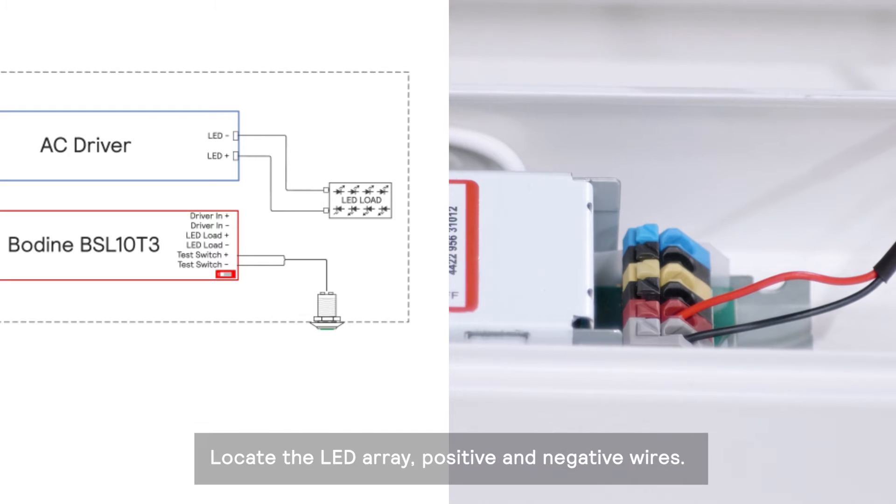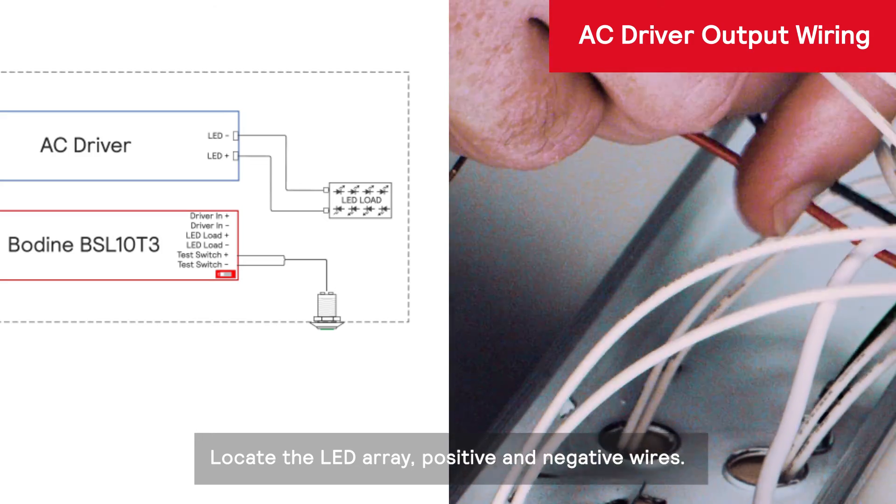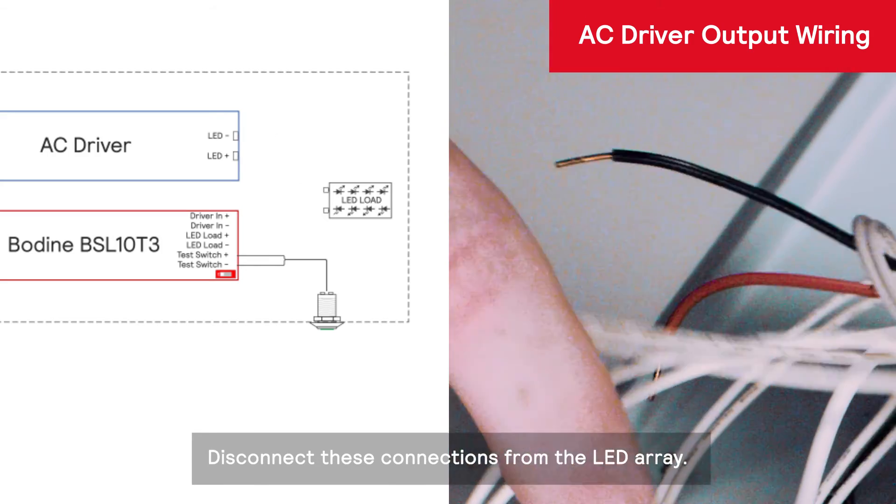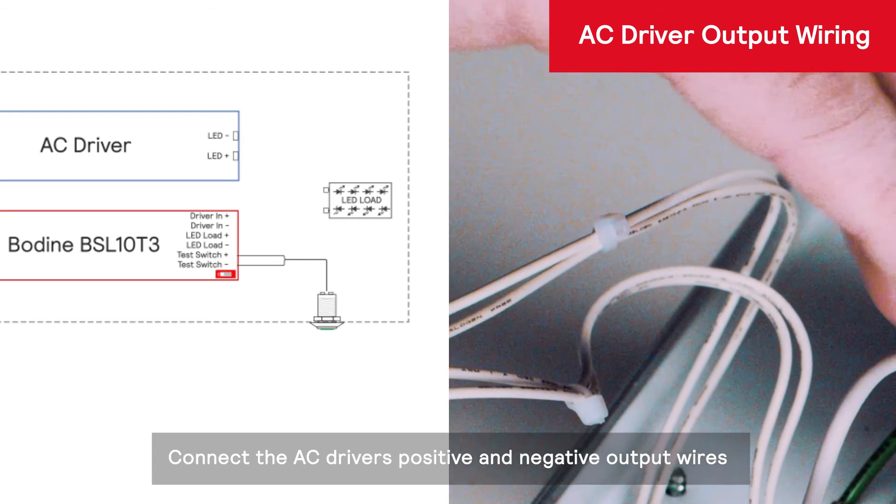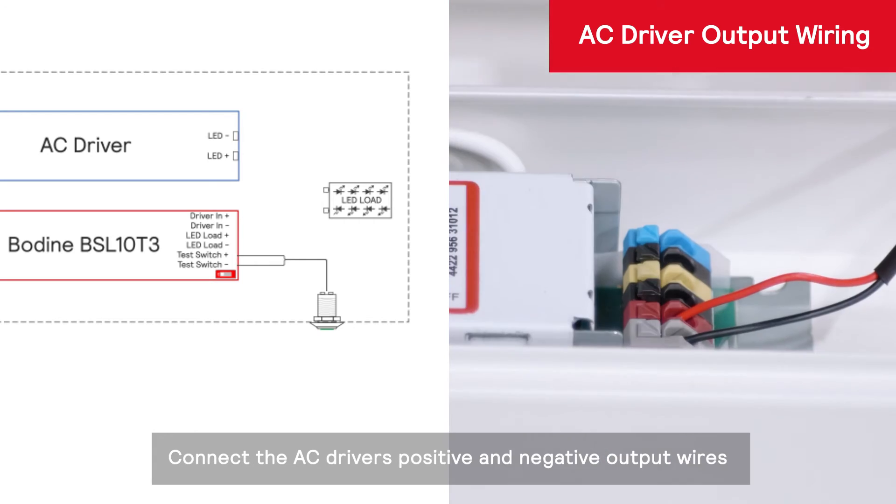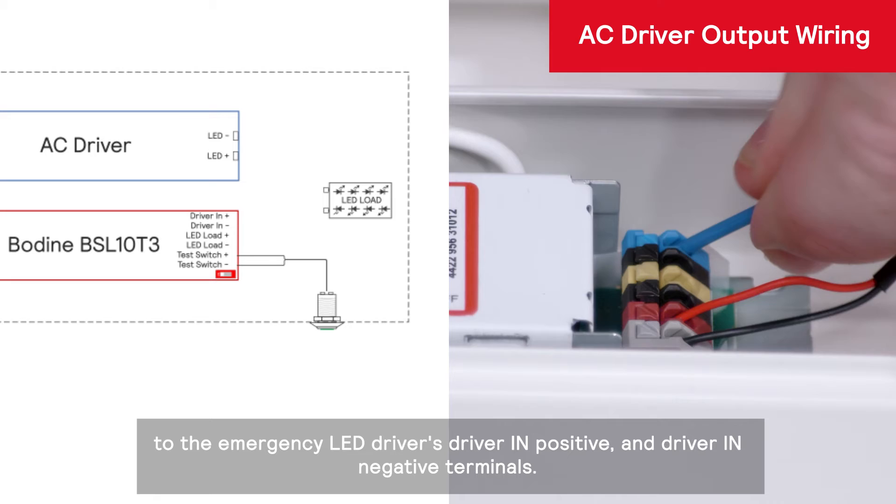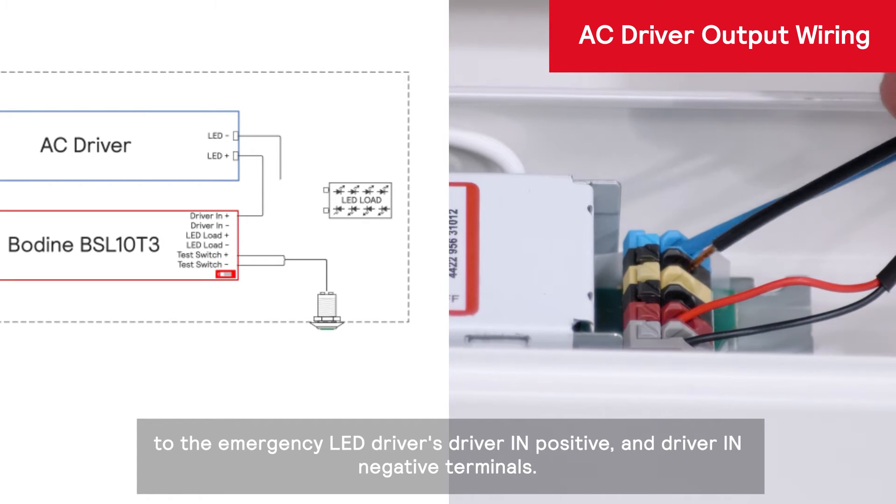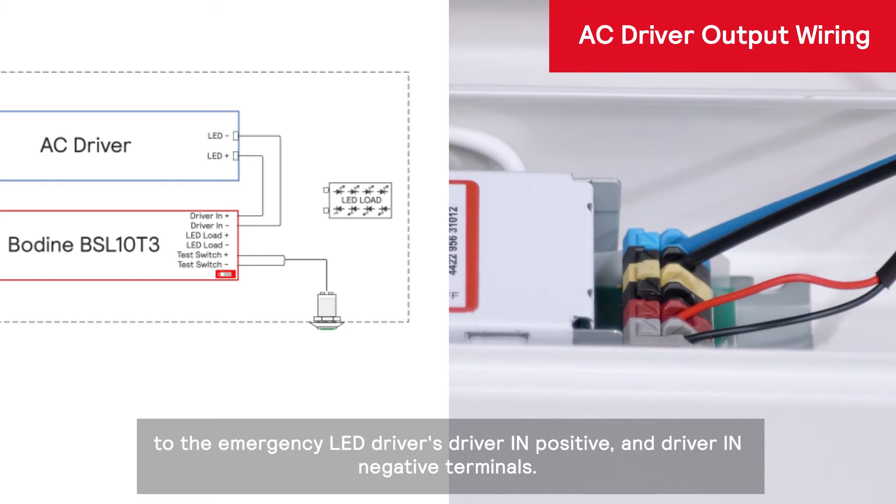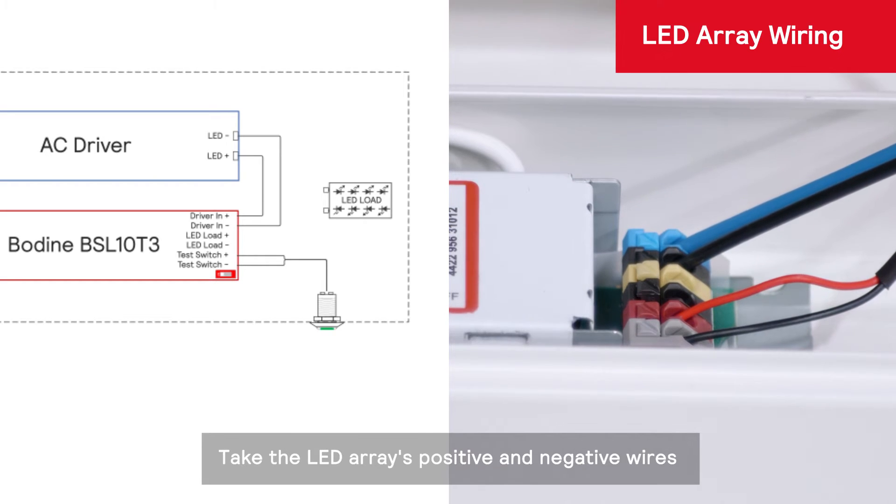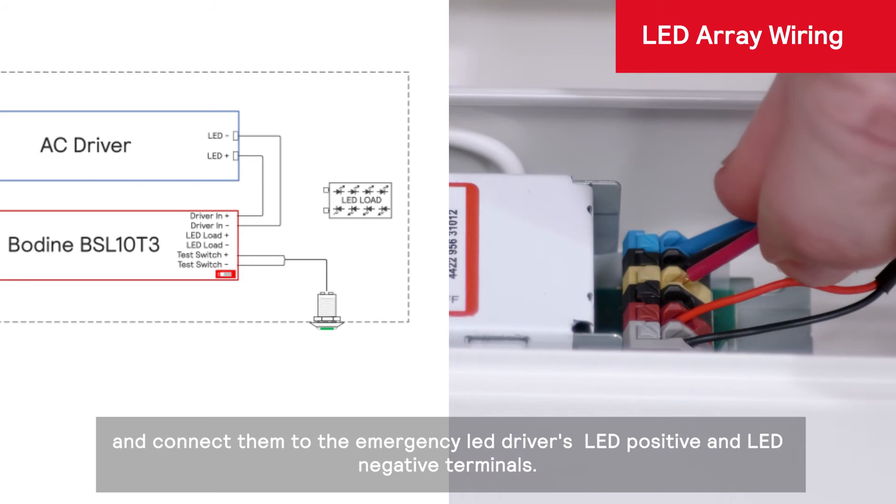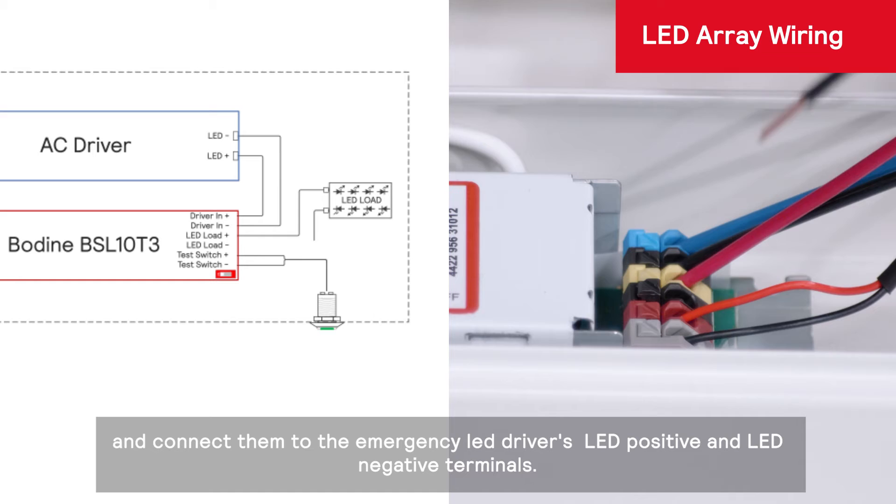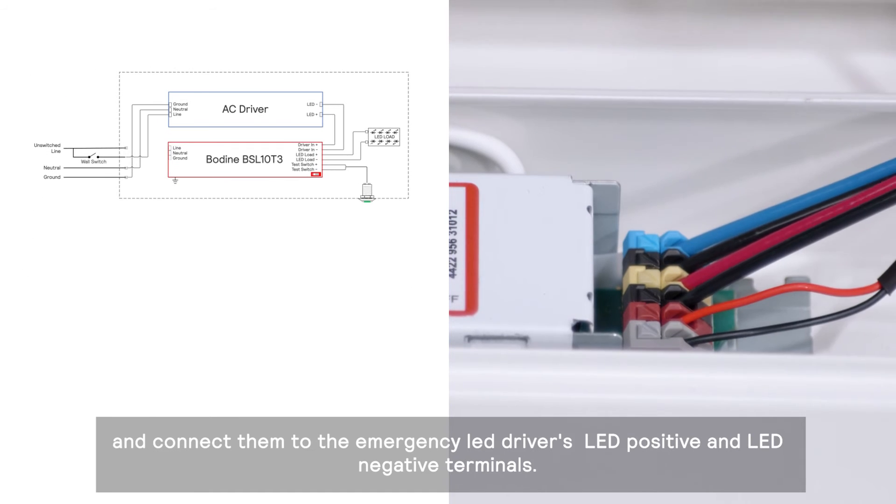Locate the LED array positive and negative wires. Disconnect these connections from the LED array. Connect the AC driver's positive and negative output wires to the emergency LED driver's driver in positive and driver in negative terminals. Take the LED array's positive and negative wires and connect them to the emergency LED driver's LED positive and LED negative terminals.